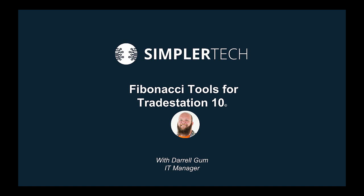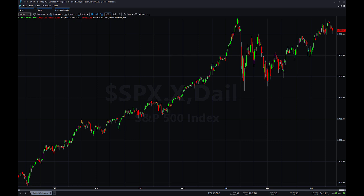Hello. In this video we are going to show you how to use the Fibonacci 2-pointed and 3-pointed tools for TradeStation version 10. You'll find most of the exact same options you have in TradeStation 9, it's just laid out a little bit differently, but I think it's just as easy to get to.